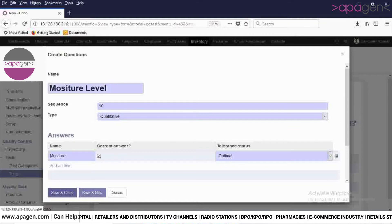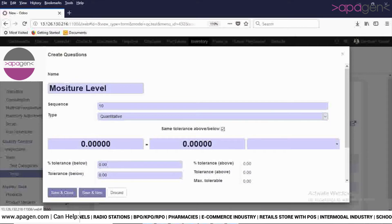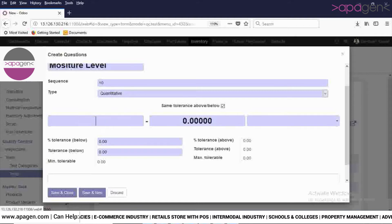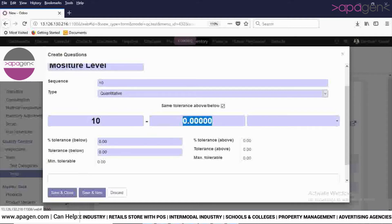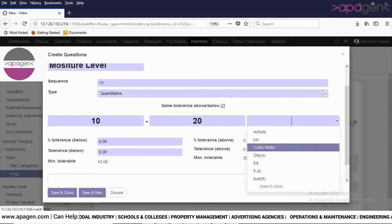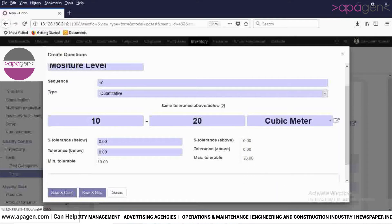Now click on Save and Close. If it is a quantitative test, select the quantitative option. As soon as you select quantitative, you will be able to set the quantitative range — for example, 10 to 20. Here you will also select the unit.